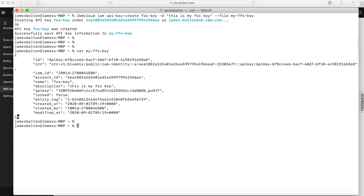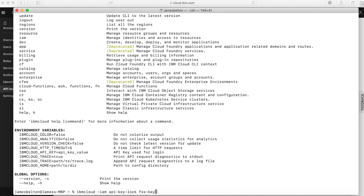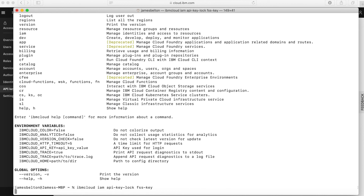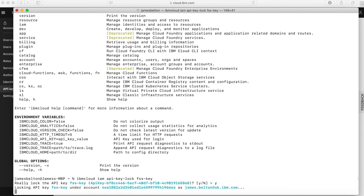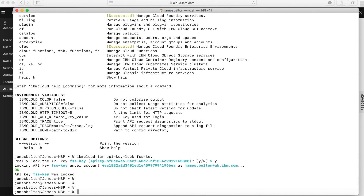Similarly, you can lock that as well. So I can use IBM Cloud IAM API key lock, and again I'll use the key name — so the key name was FFS key. Obviously made a typo there — you can see that I've put a minus IAM in there as well. So let's try that again. So do I really want to lock it? Yes I do. And then you can see I've now locked my key, which should mean that I can't actually delete it.